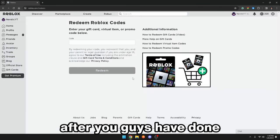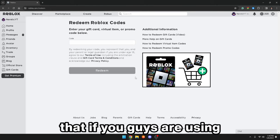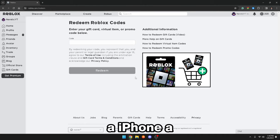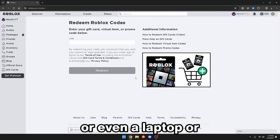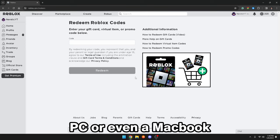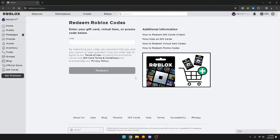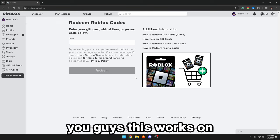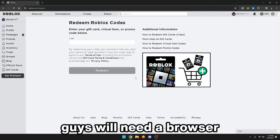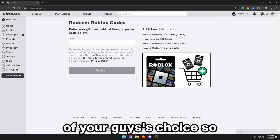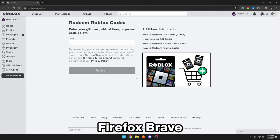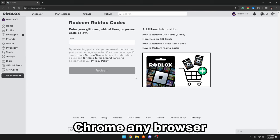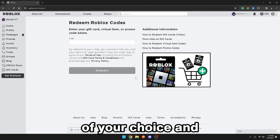Now, after you guys have done that, whether you guys are using an iPhone, Android, tablet, laptop, PC, or even a MacBook, this works on all devices. And you guys will need a browser of your choice — that can be Safari, Firefox, Brave, Chrome, any browser you like.